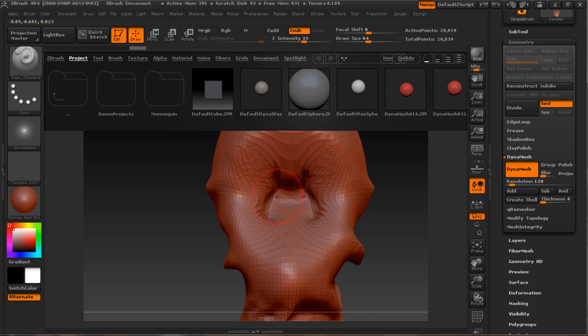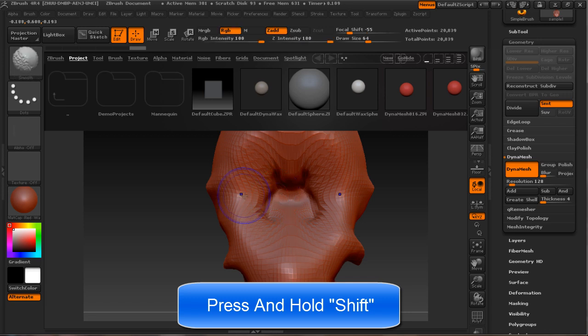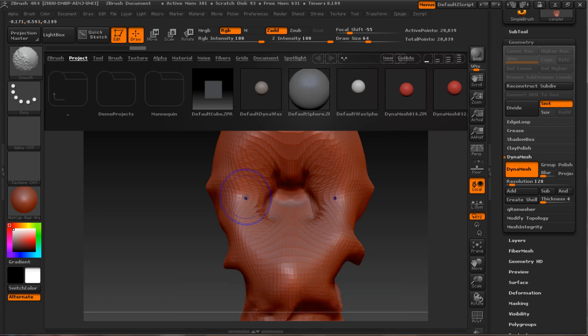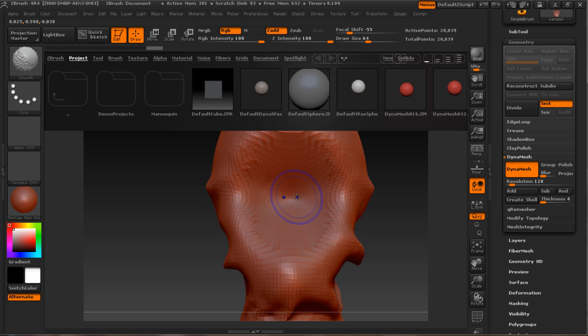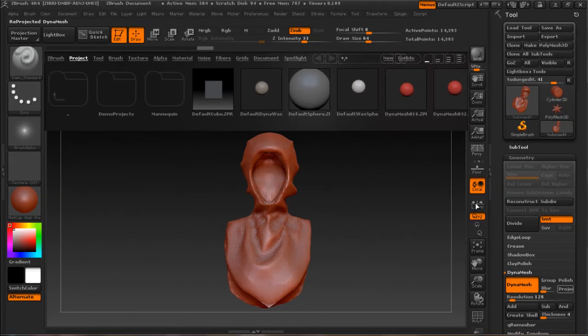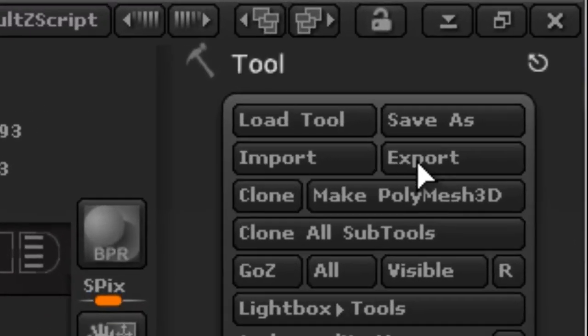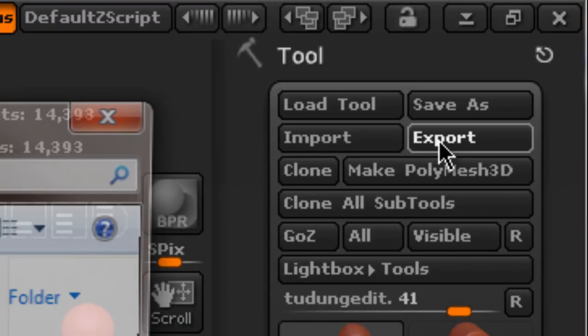When remodeling, the surface may become not very smooth. Press and hold Shift to switch the brush from Dam Standard to Smooth brush and smooth out the surface. Release Shift to go back to Dam Standard and continue remodeling. After finishing the remodel, click the Export button in the GoZ panel and export it.